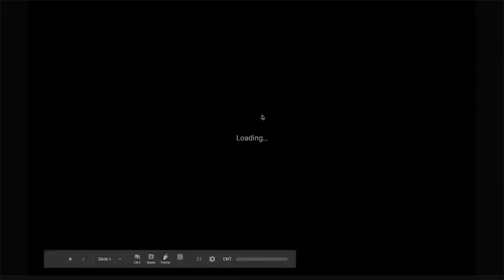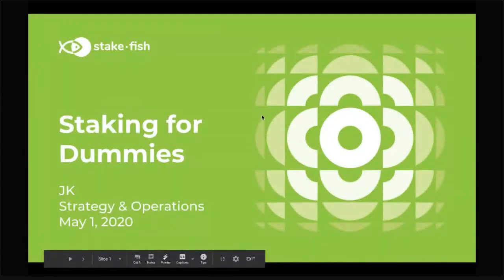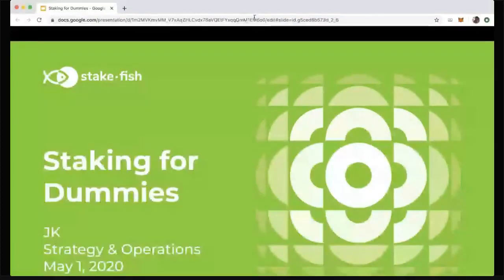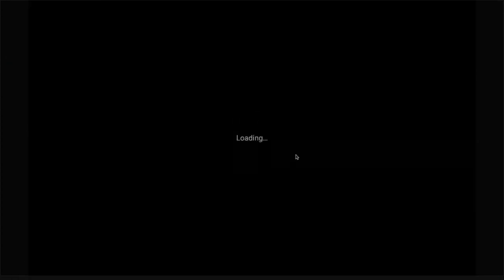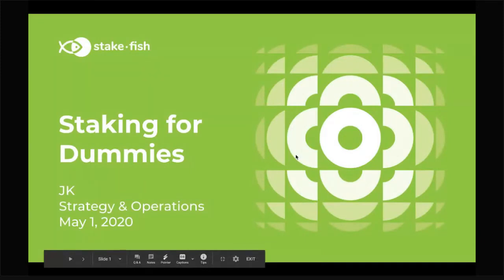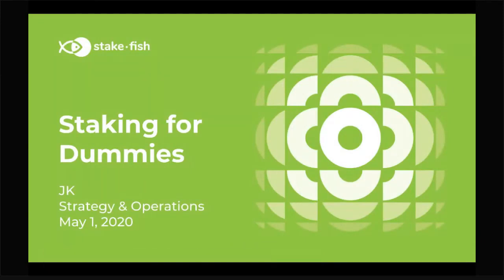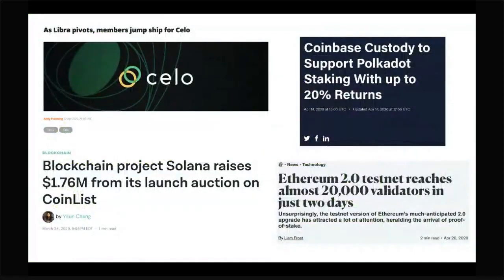Today I want to talk about staking. I primarily want to focus on the real basics. I wanted to first explain why I put together this presentation. Some of you may have already seen headlines featuring networks like Polkadot and Solana, including Ethereum 2.0, which will use proof of stake. There's a lot of interest around proof of stake in the blockchain ecosystem.